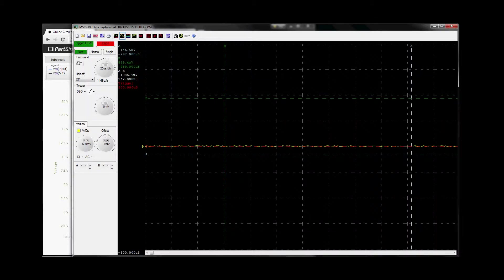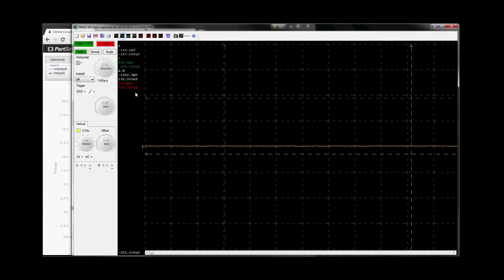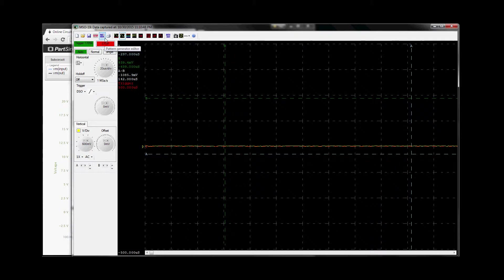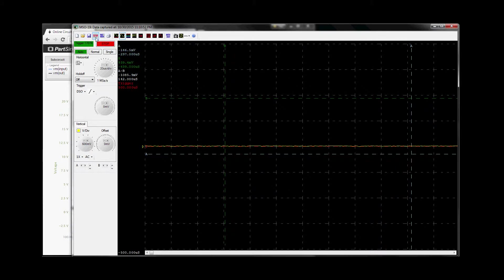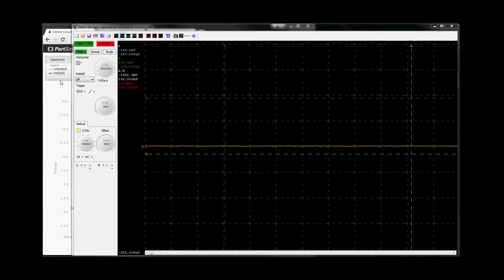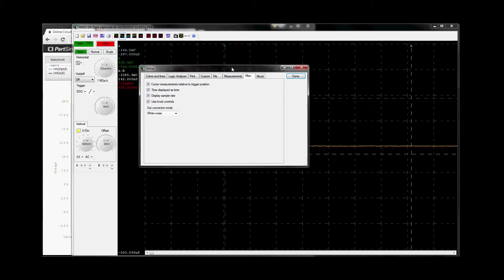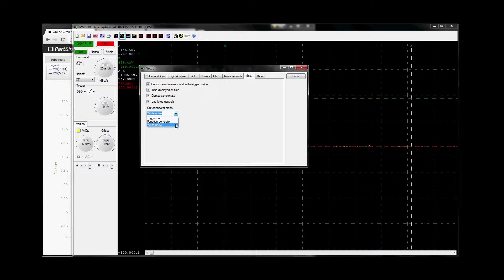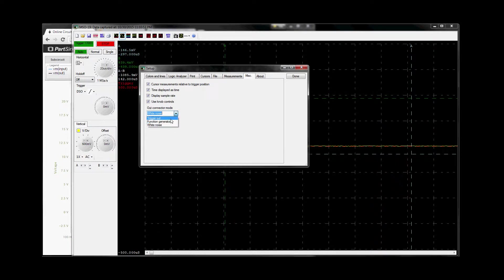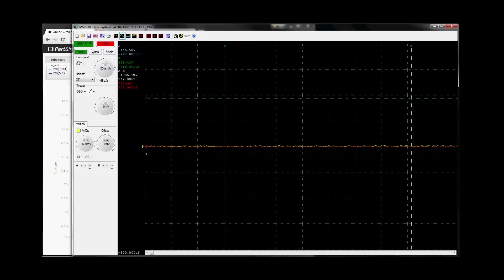One of the hidden features in the MSO19 is a white noise generator. And it comes out on the out connector. To turn it on, you go to setup, and you go to miscellaneous, out connector mode, turn out white noise. Normally, you leave it at trigger out. If you leave it at white noise, you're going to end up not being able to trigger anything. Go to white noise, done.